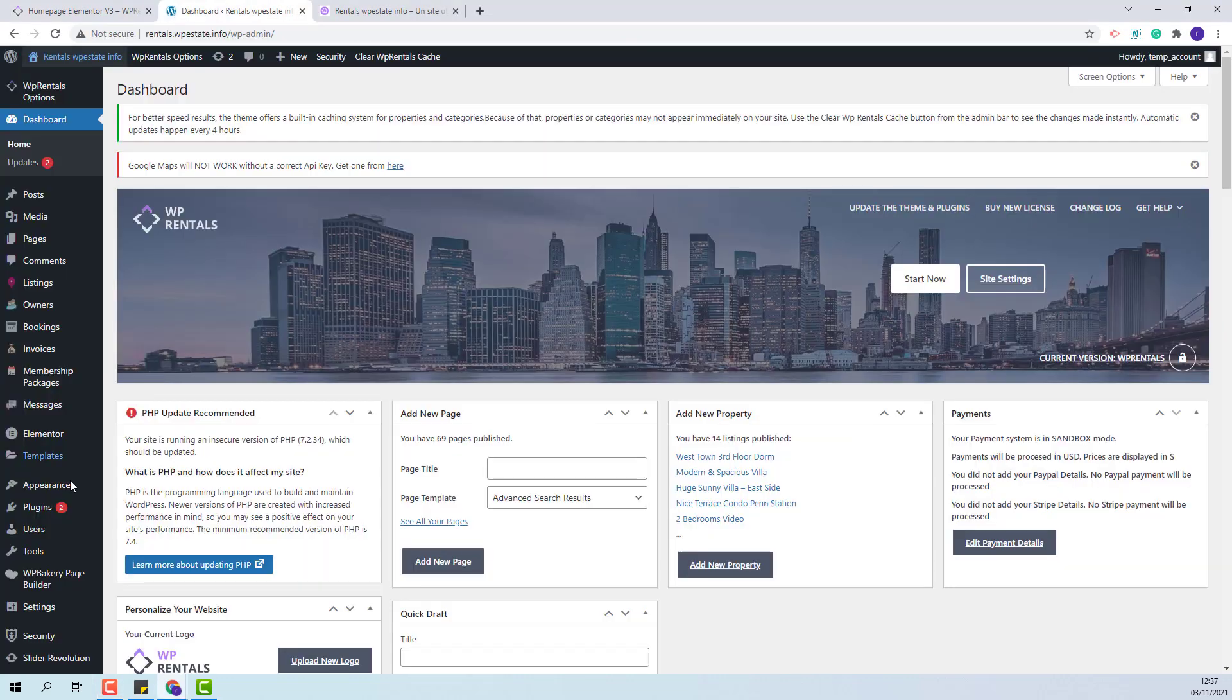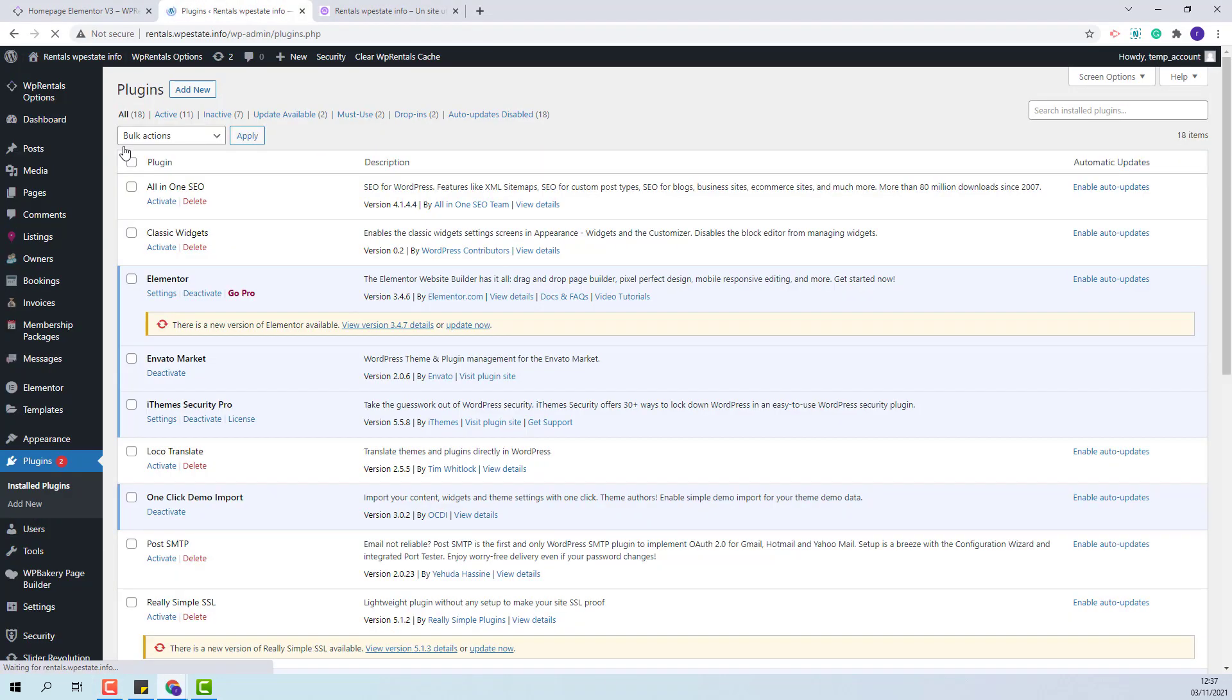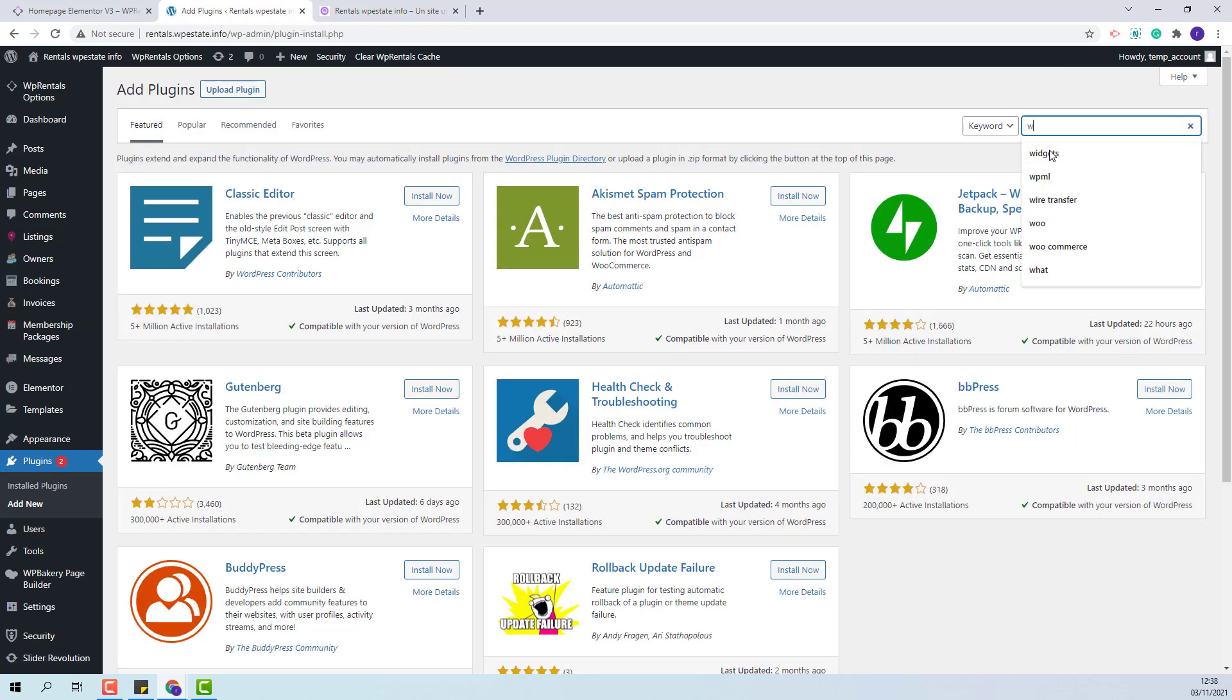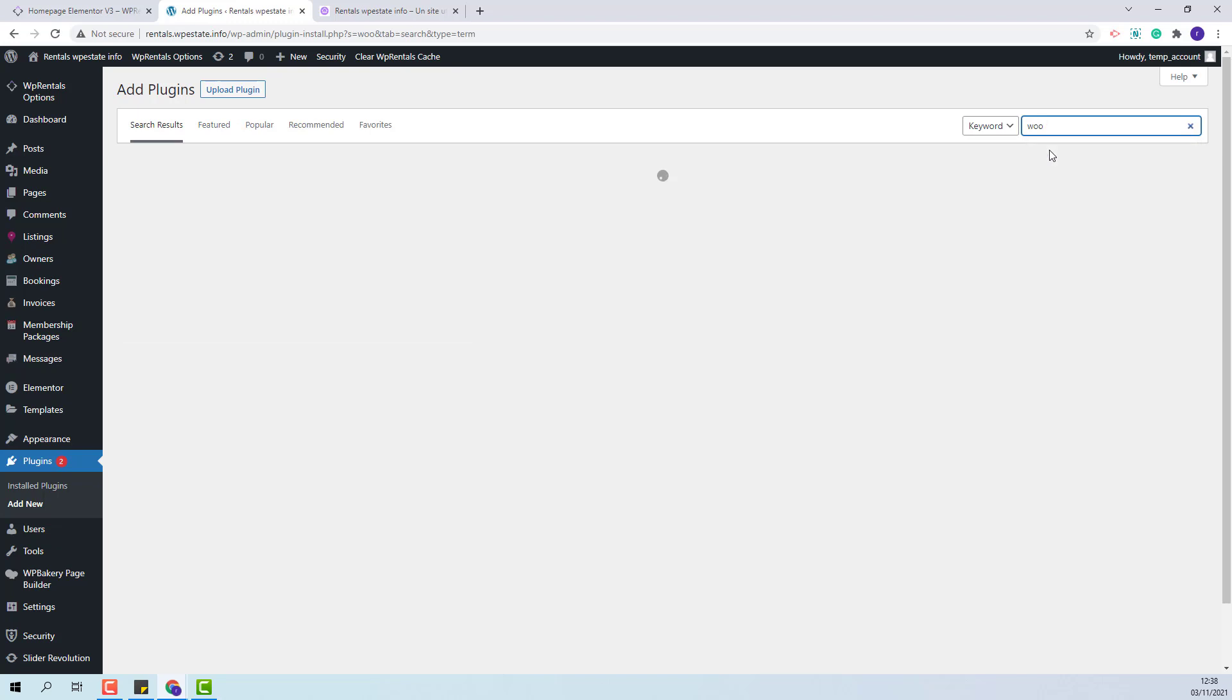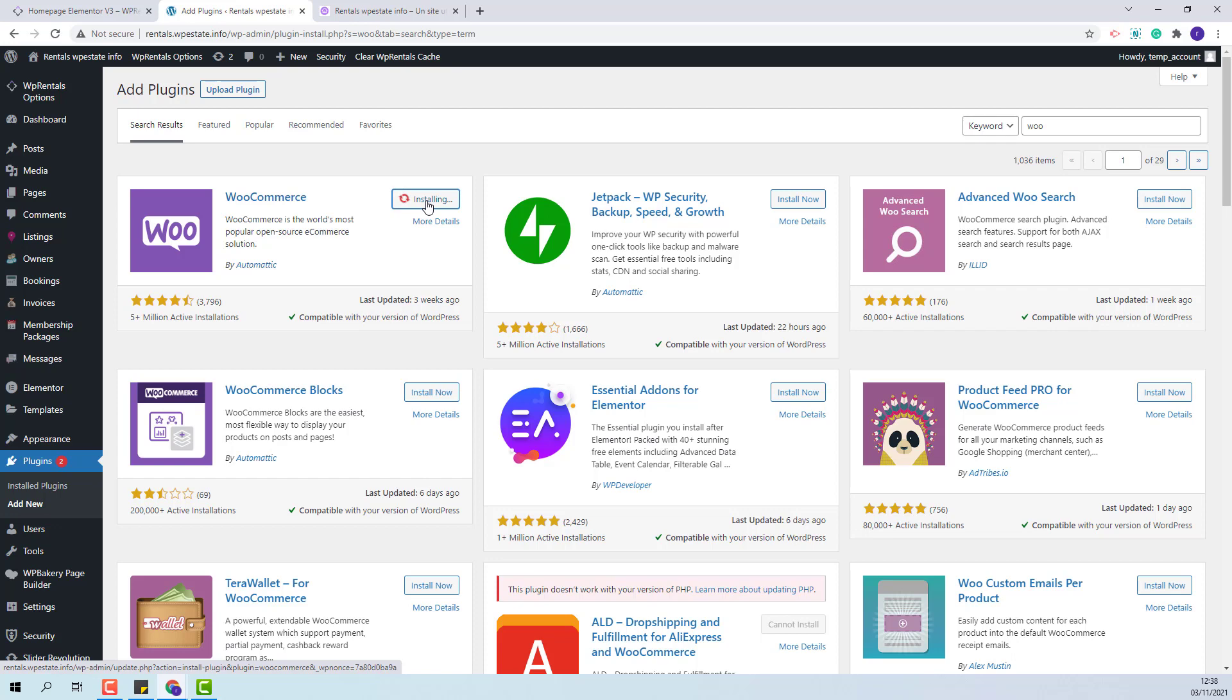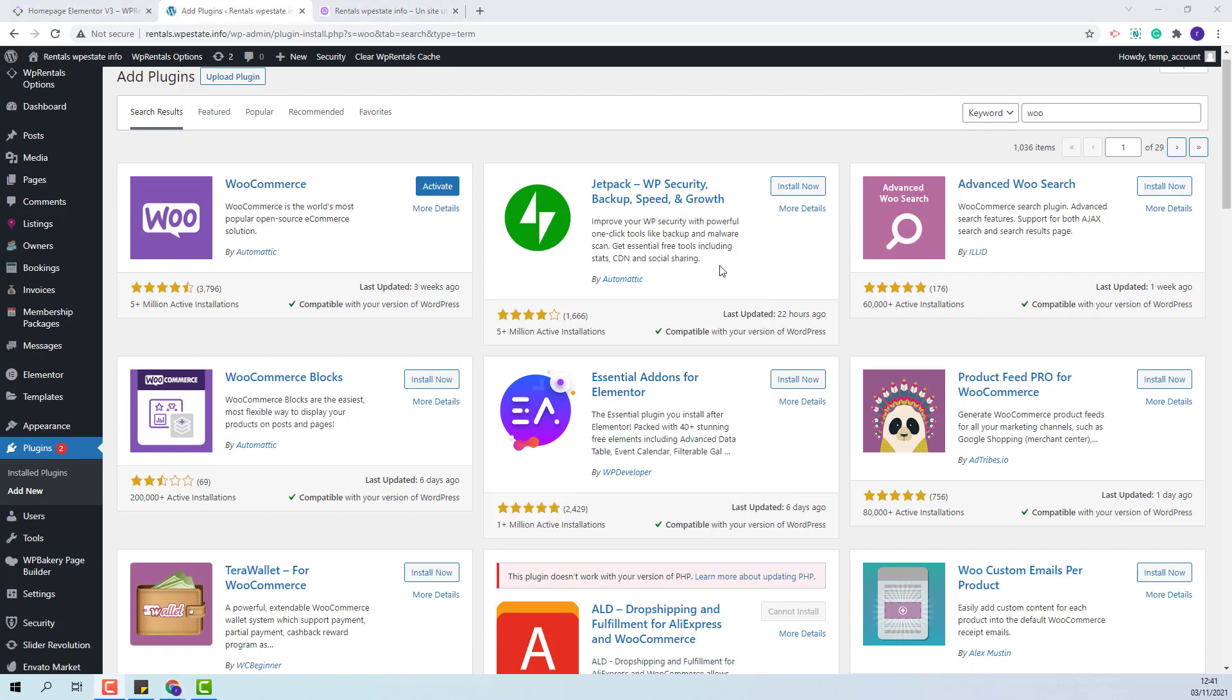First I will go to plugins and install the plugin. I will click Add New, look for WooCommerce plugin. This is the plugin that you need to install. I will activate the plugin.